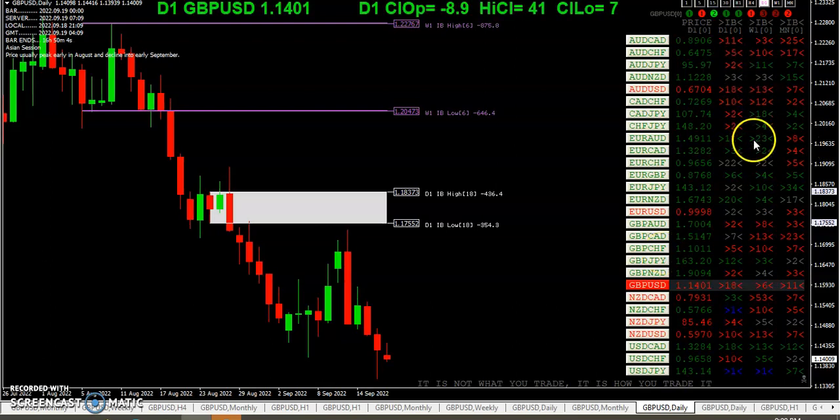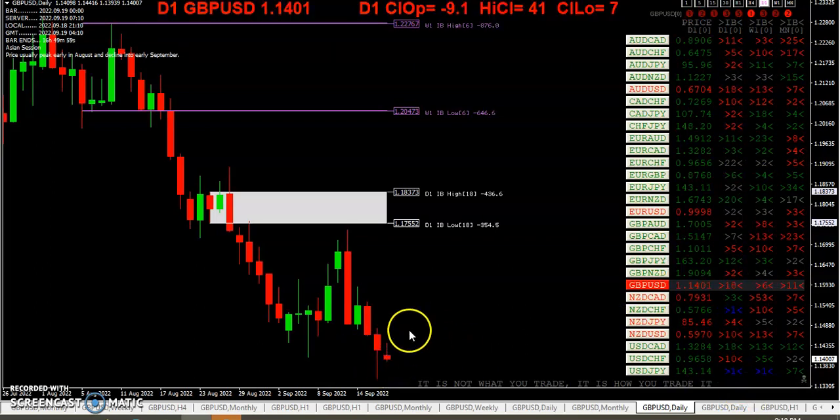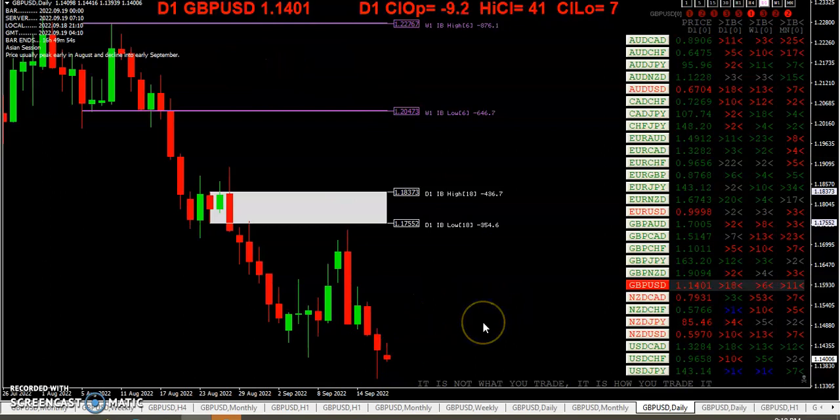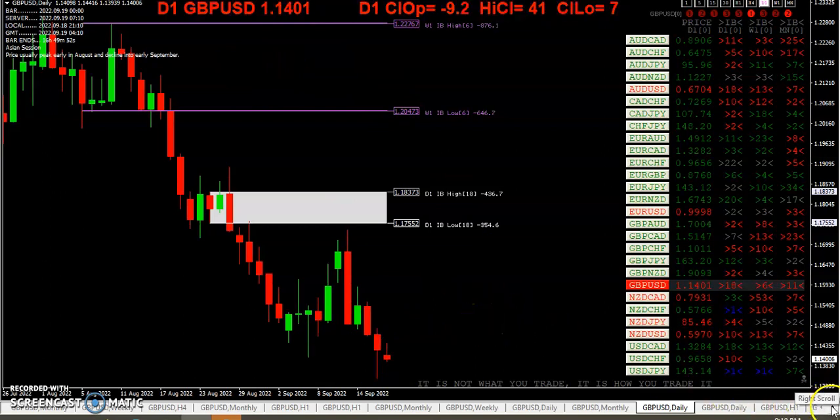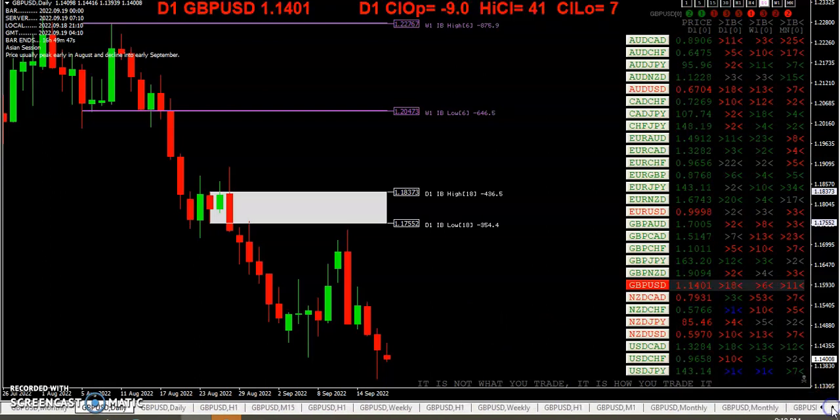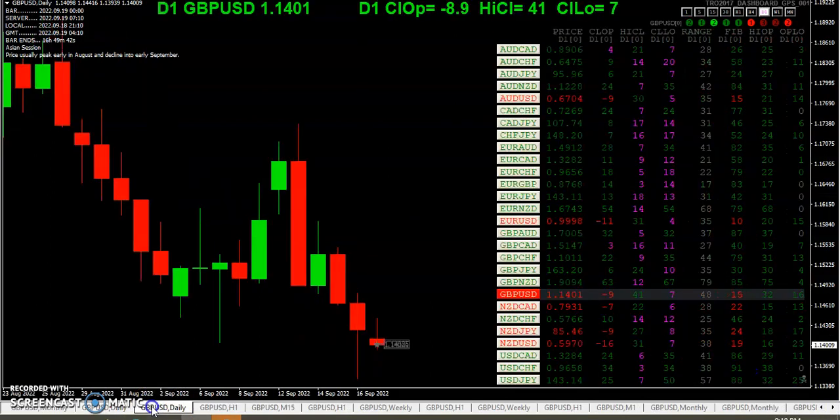Inside bar action, not much, there's a handful. So far today we have an inside bar, but the day is only seven hours long so we still have the London session and the New York session to get through. So we'll see what those traders have to do with the pound.